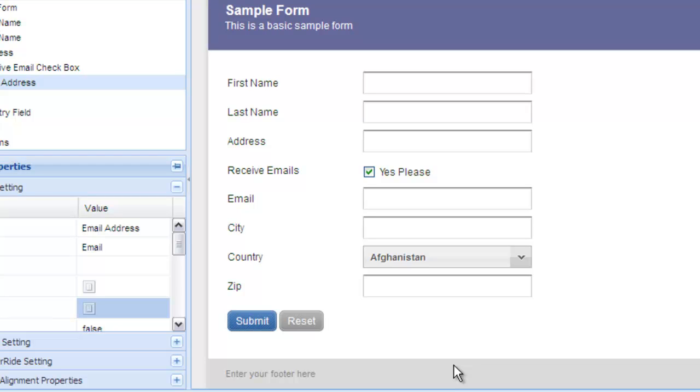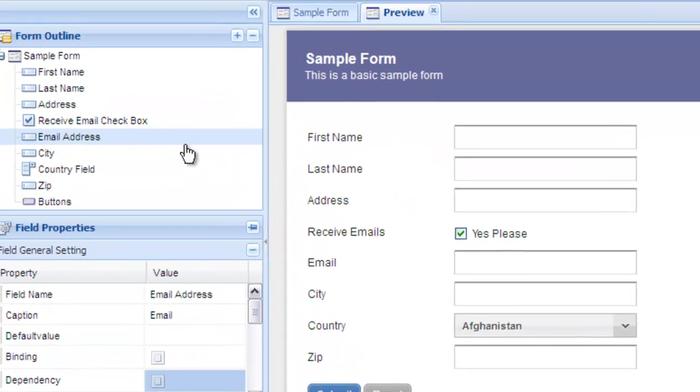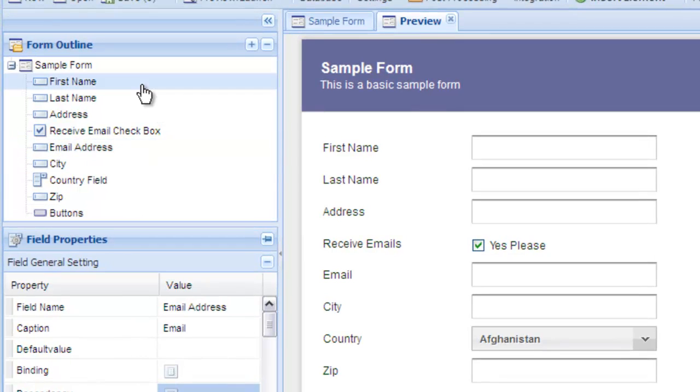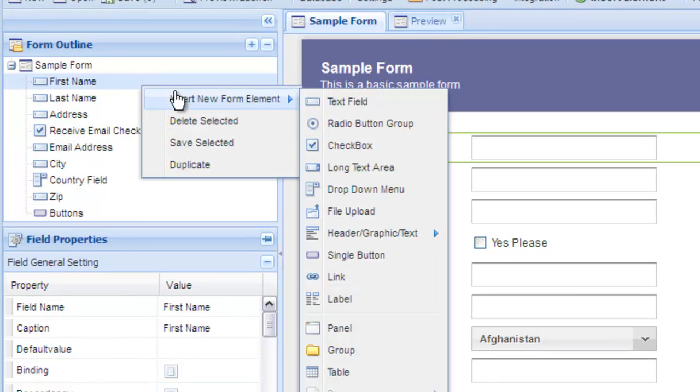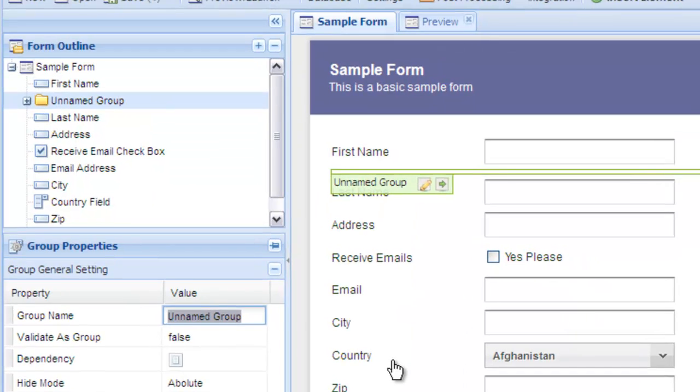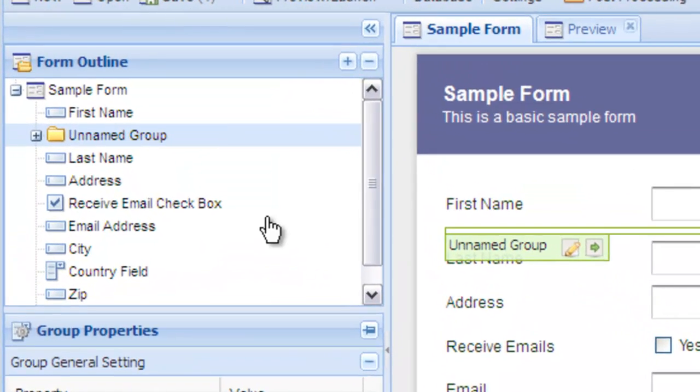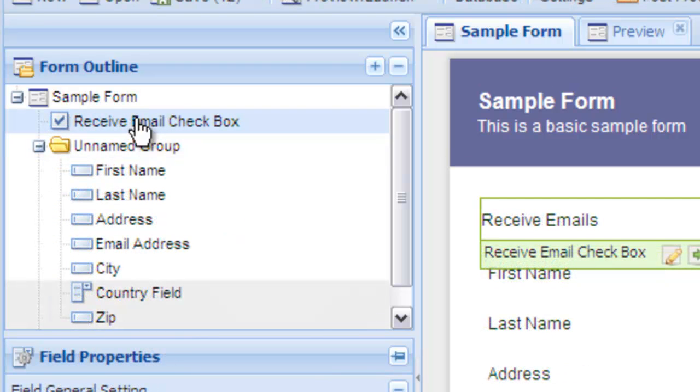The last thing we want to look at is how to apply a dependency to a group or panel to hide a set of fields. First, create a group on your form. In this example, let's move all the fields inside the group except for the receive emails checkbox.